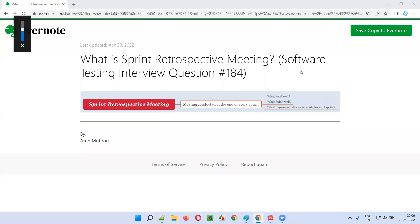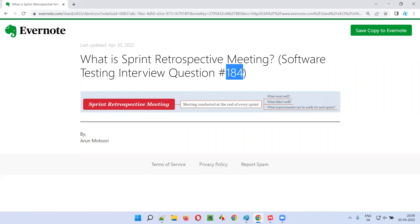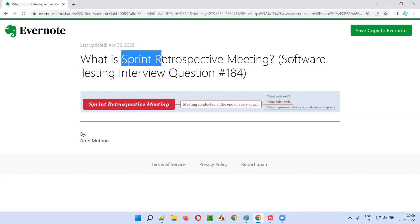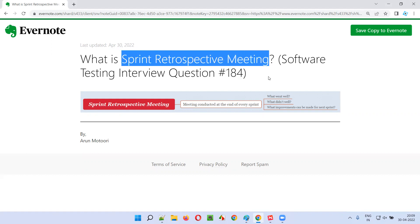Hello all, welcome to this session. In this session, I am going to answer software testing interview question 184. That is, what is sprint retrospective meeting?